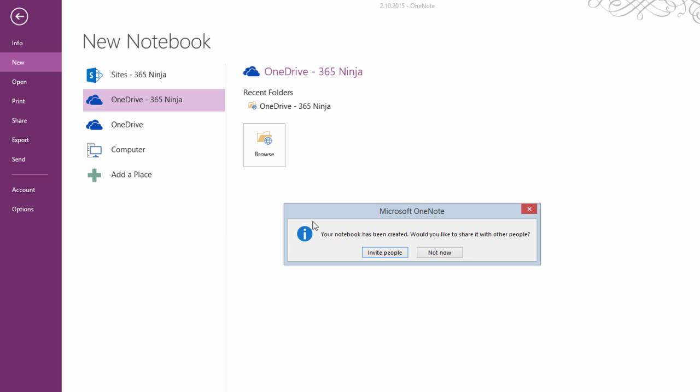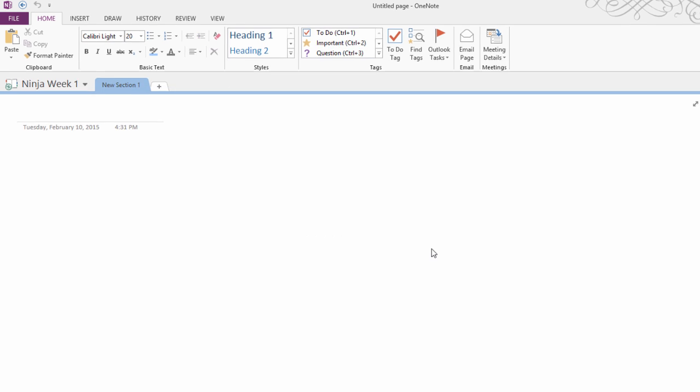I clicked Create and OneNote is going to prompt me to share it with other people. Now I'm really just talking about creating your own personal notebook, so let's say not now.